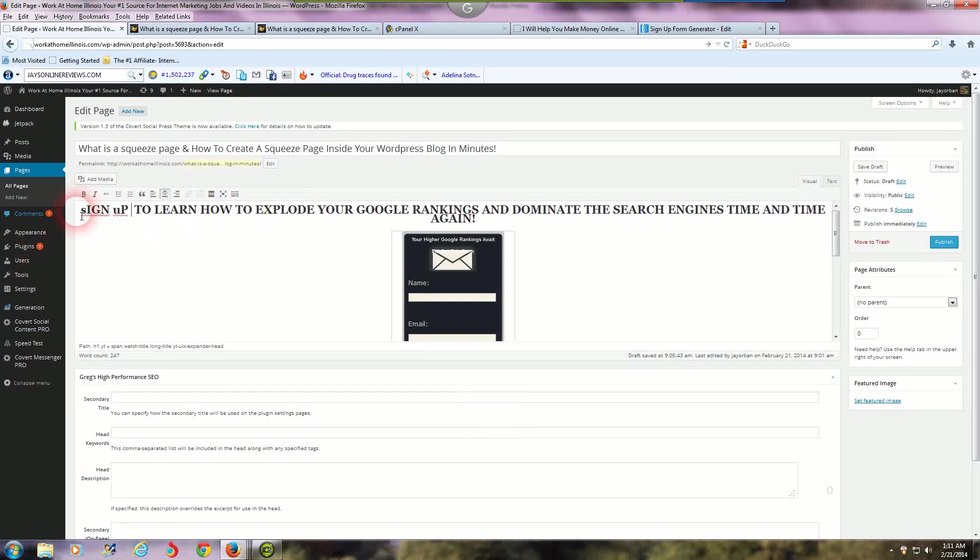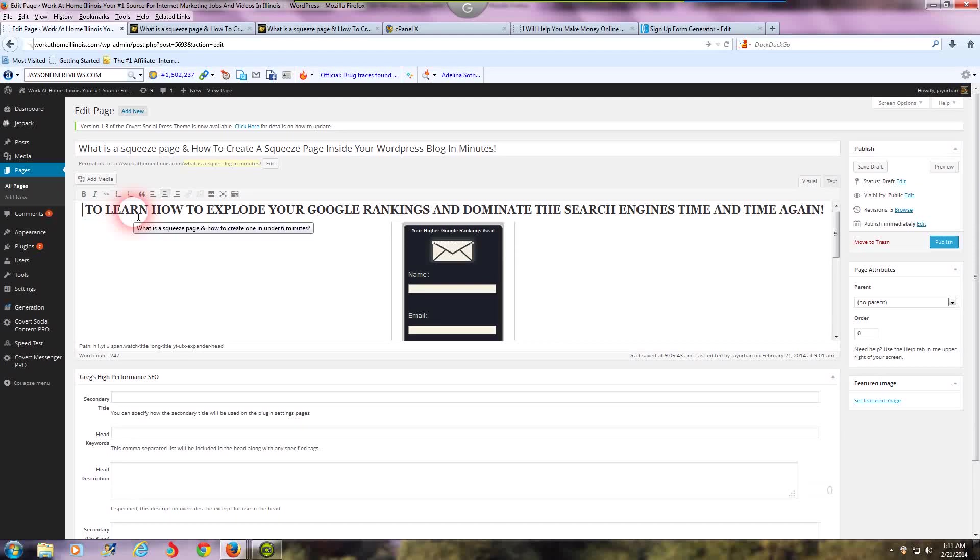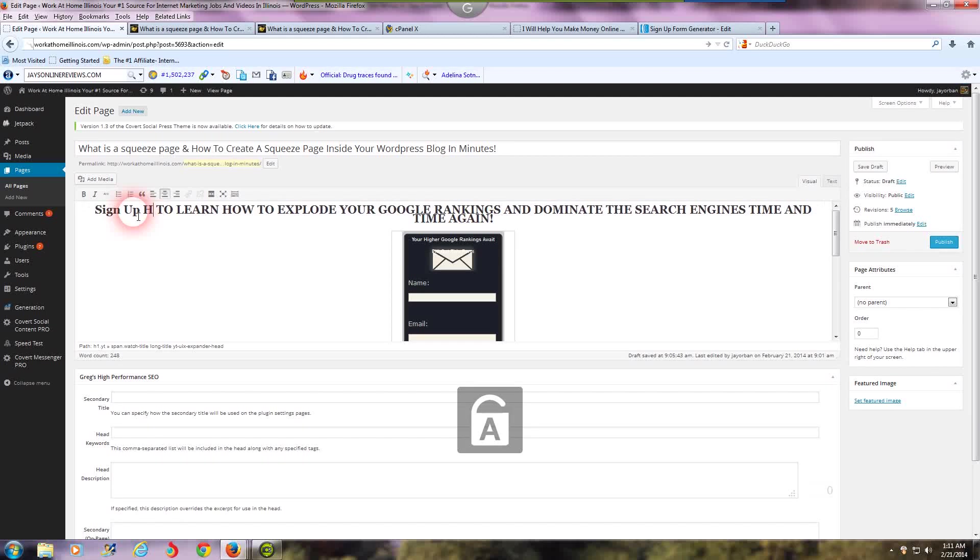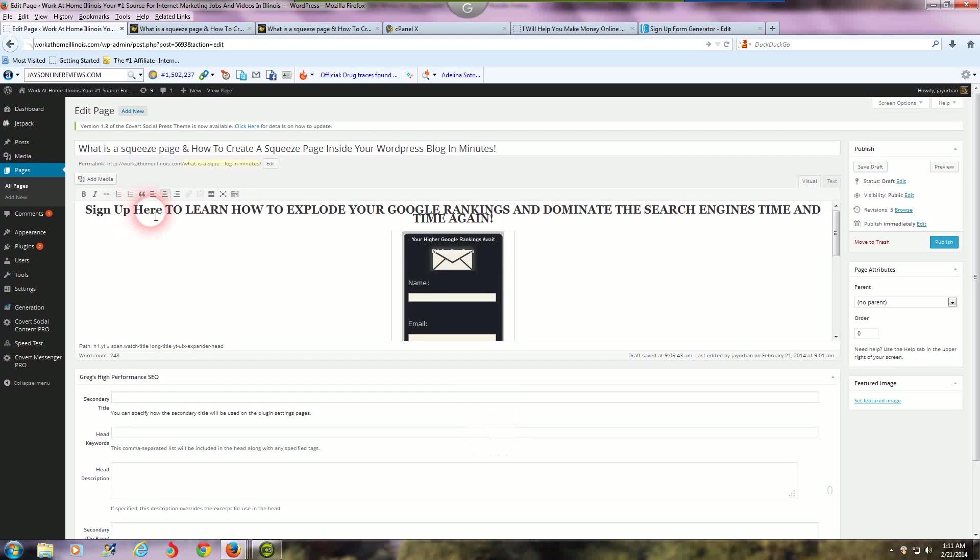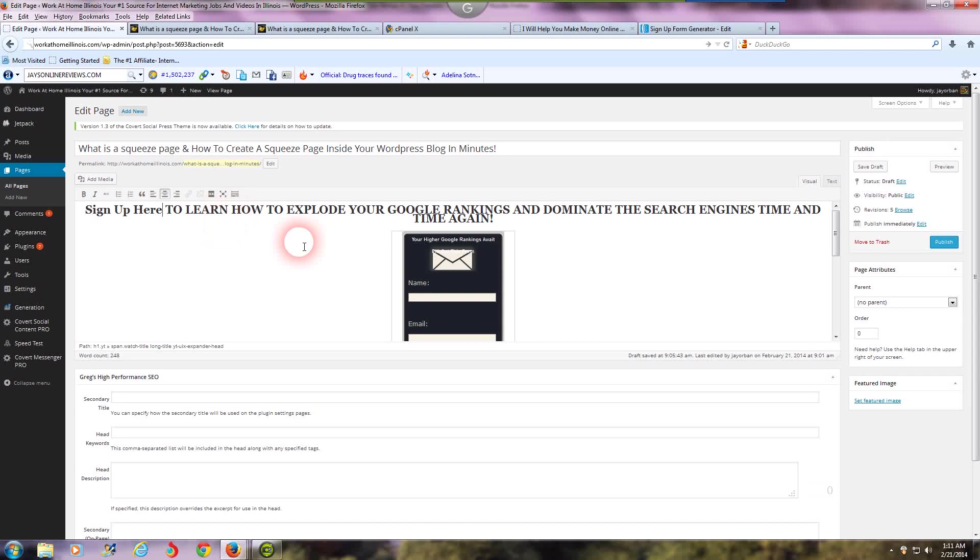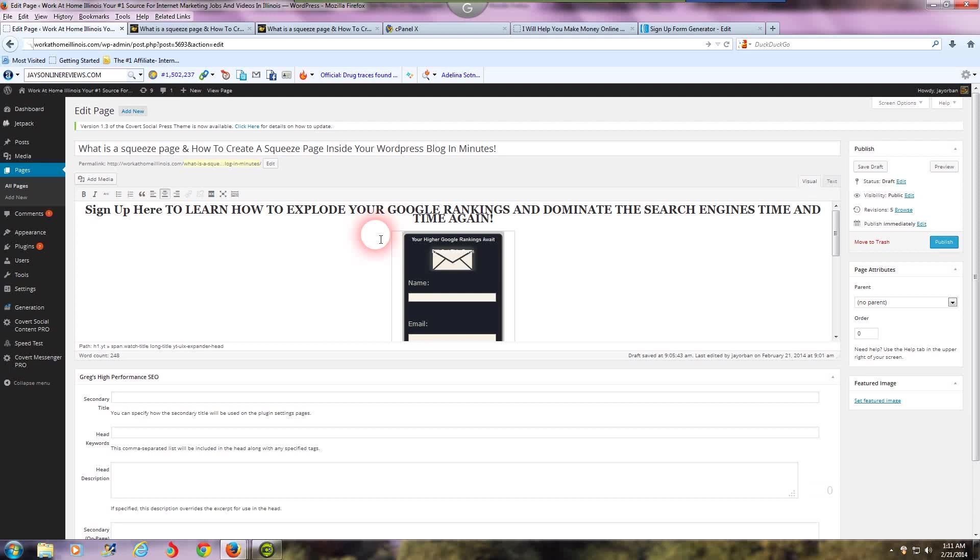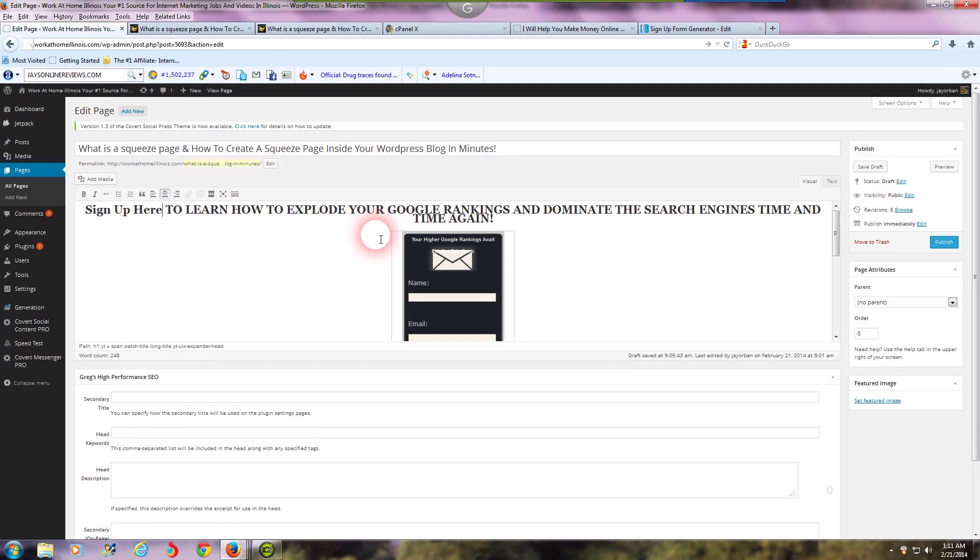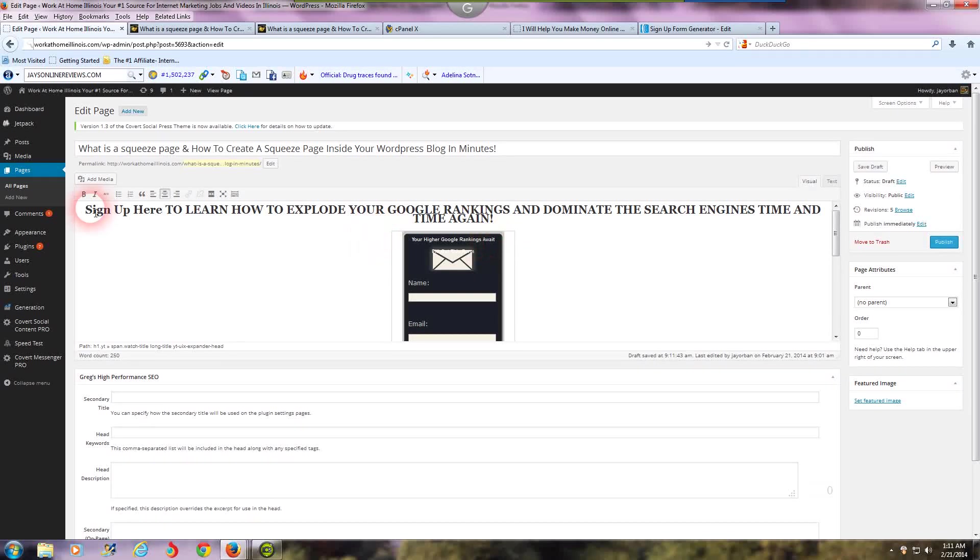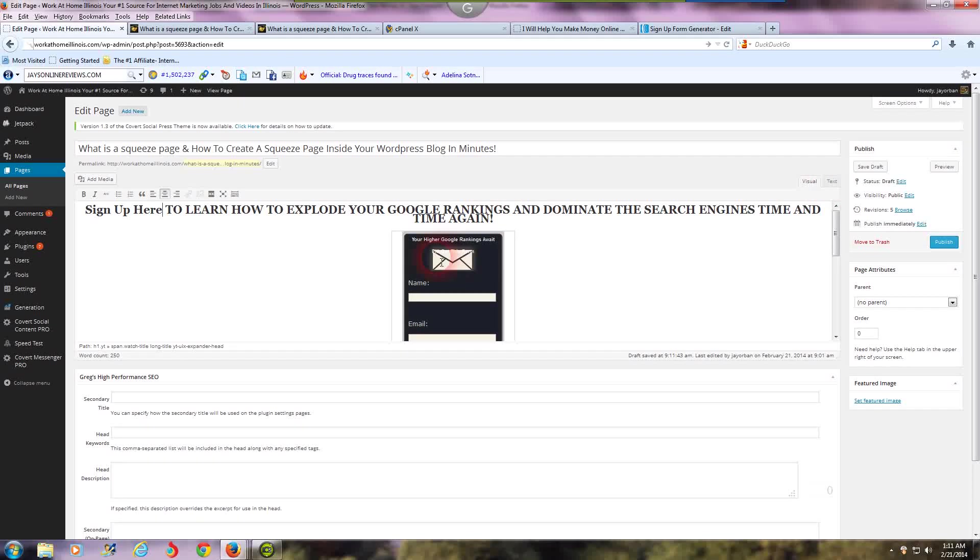Right here I'm gonna change this to sign up here. Now this is gonna be all caps. Sign up here to learn how to explode your Google rankings and dominate the search engines time and time again. Then you put grab your free ebook now, or whatever it may be. You want a title that catches your visitor's or potential customer's attention so they want to sign up for the free offer you're giving away.